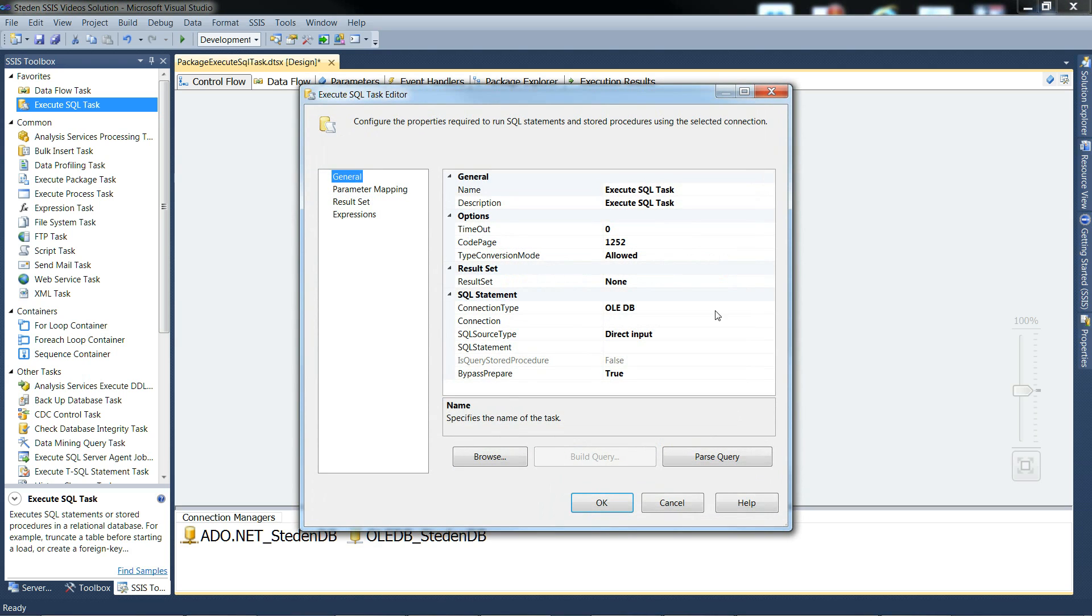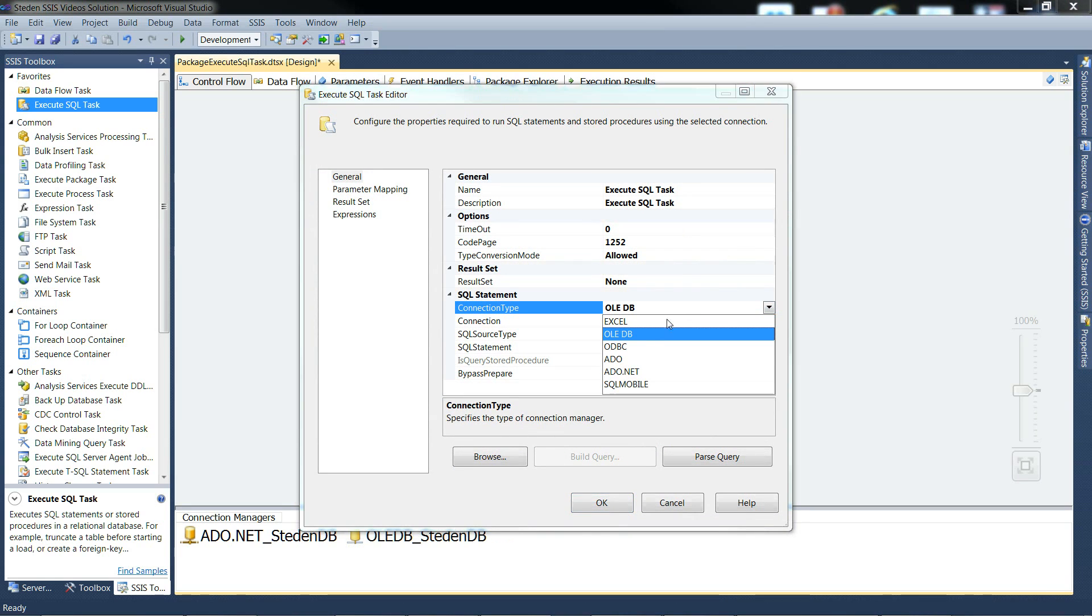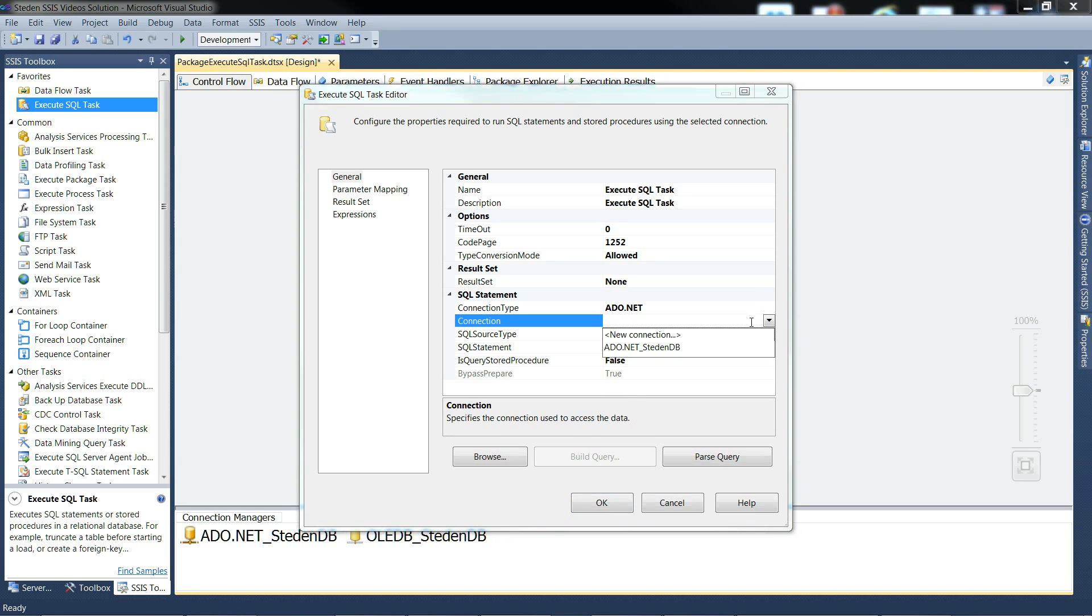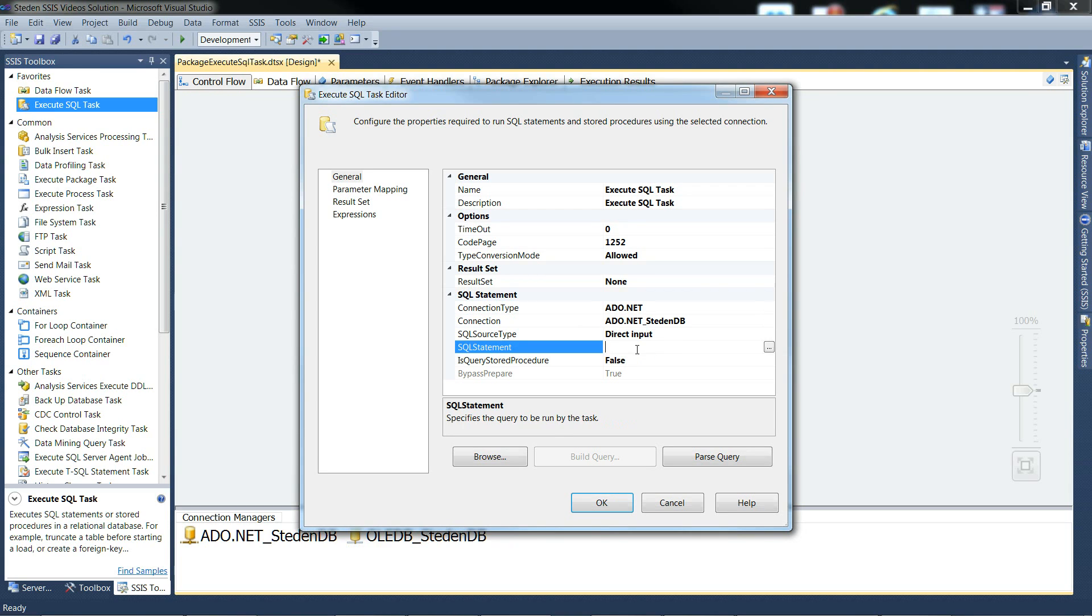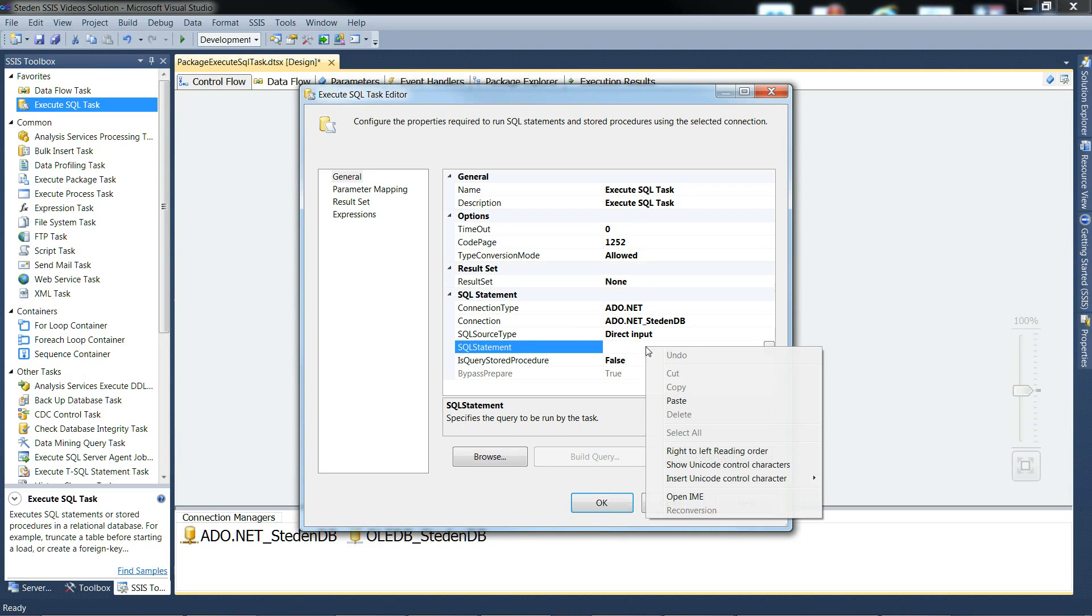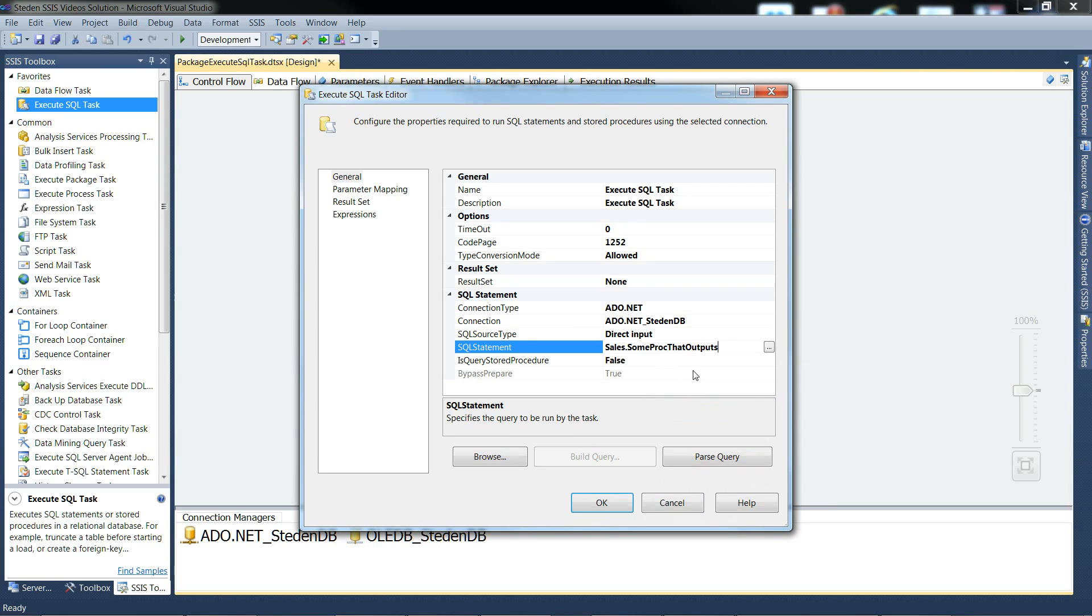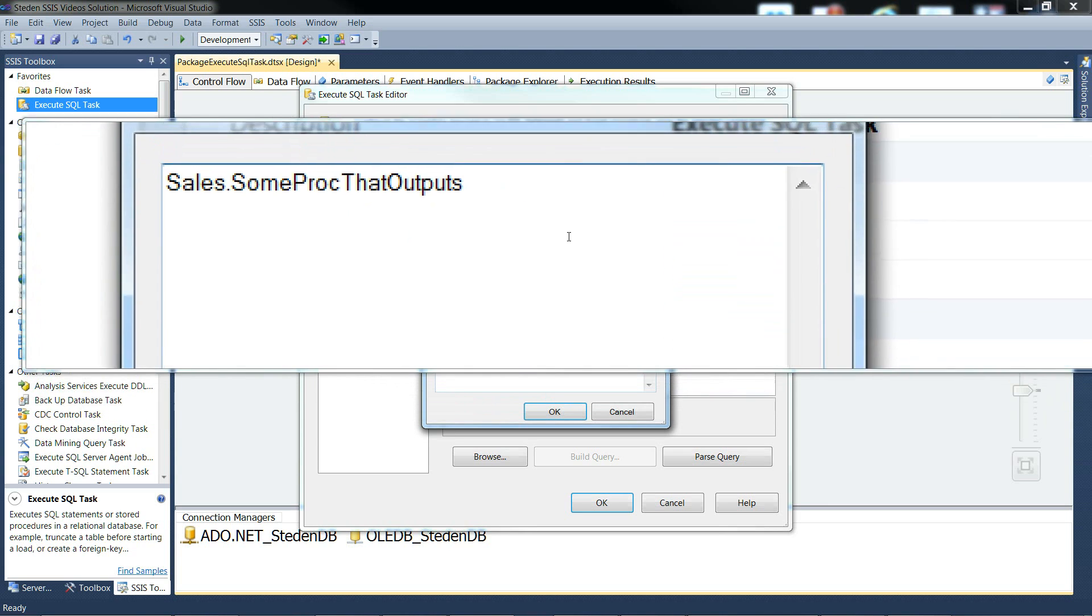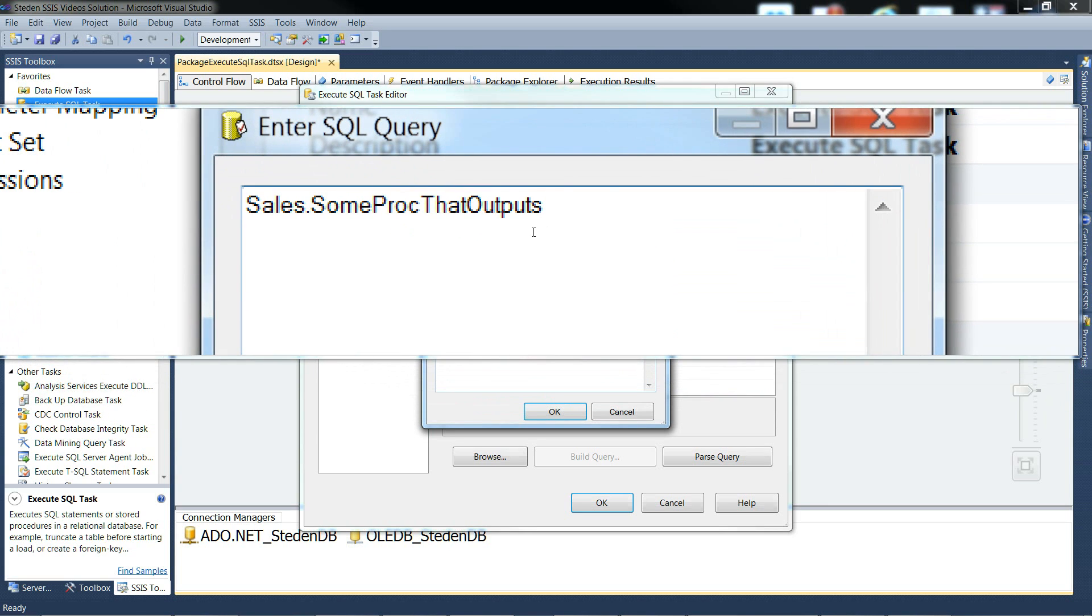ADO.NET this time with an ADO.NET connection manager. And the SQL statement. I've got one ready. This time, it's just the name of the stored procedure. No parameters, no exec. That's it.